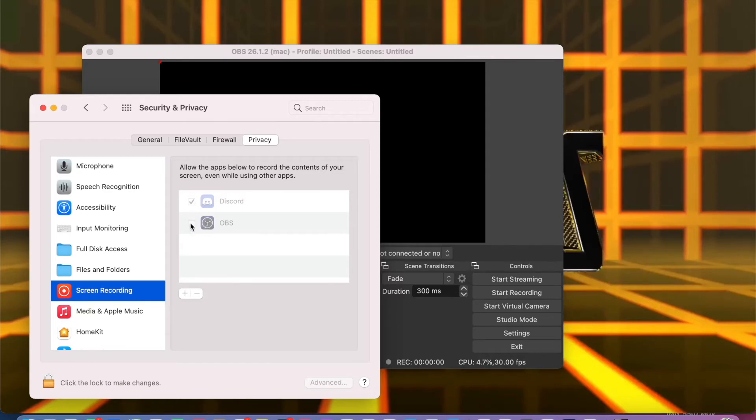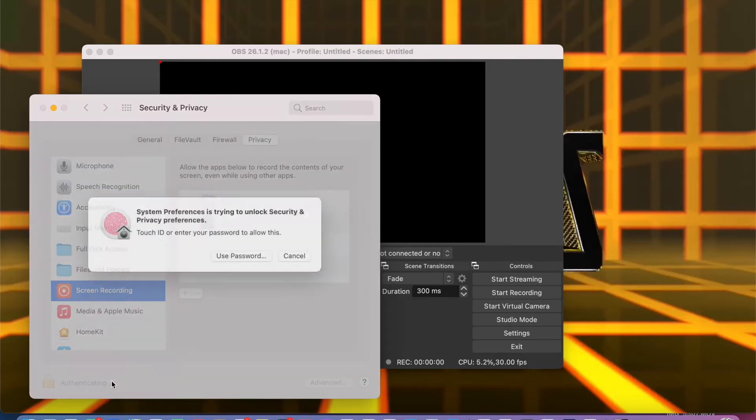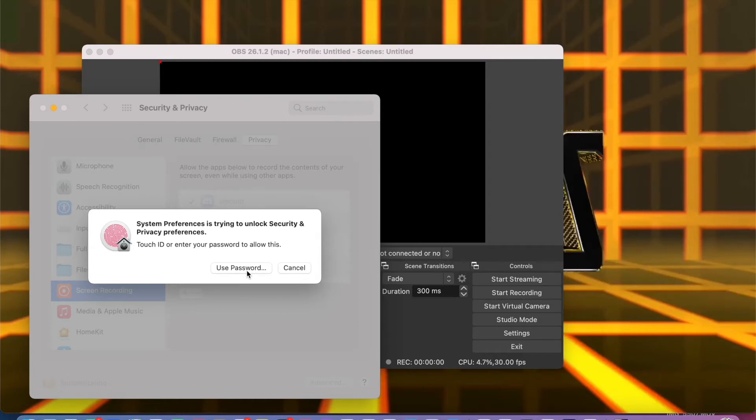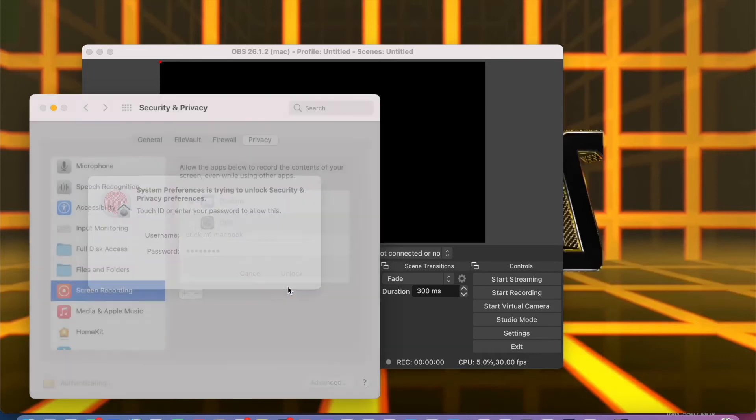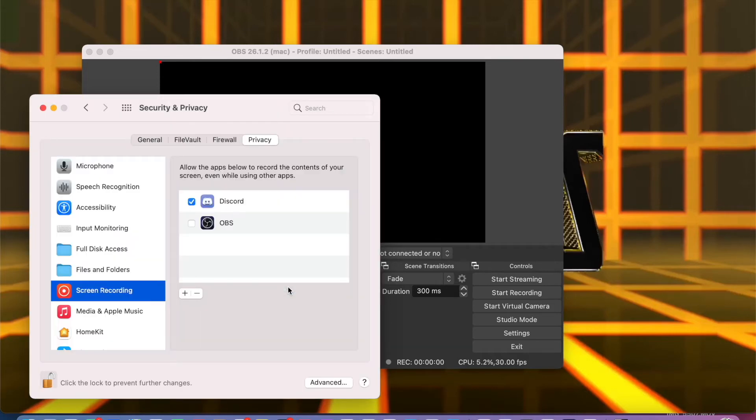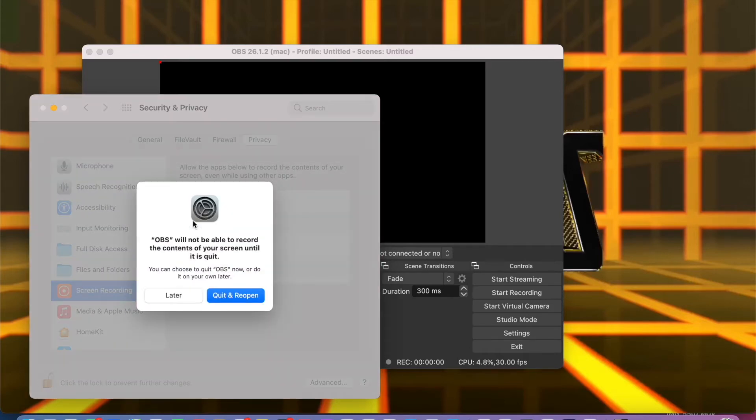Unlock so that you can make a change. Right now it is clickable and you can put a check on it. Because my OBS is open just for presentation, I'm going to quit it and then reopen.